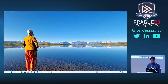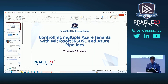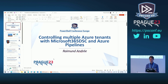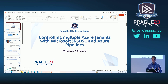Good morning everybody. This is about controlling multiple Azure tenants with Microsoft 365 DSC and Azure Pipelines. Those of you who have already seen the follow-along session about the DSC workshop will recognize some recycling of slides — we are reusing the same concept, so for some it could be a bit repetitive.